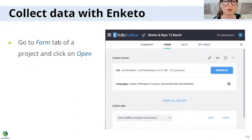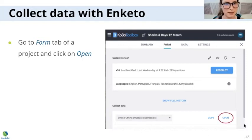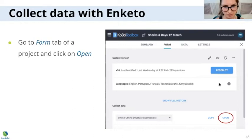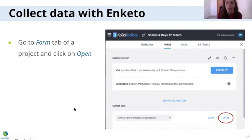Now if you want to use Enketo instead of KoboCollect, you would go onto the online Kobo platform and click 'Open' at the bottom right of your form.